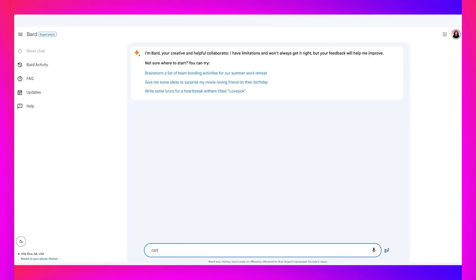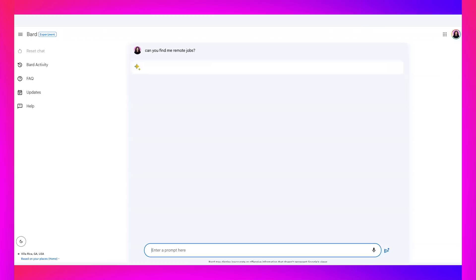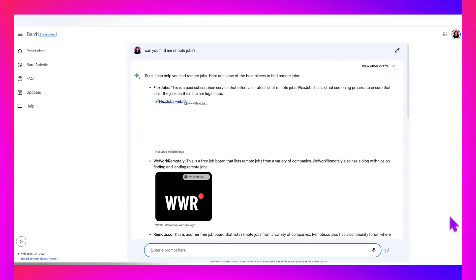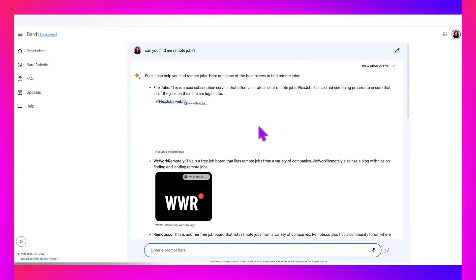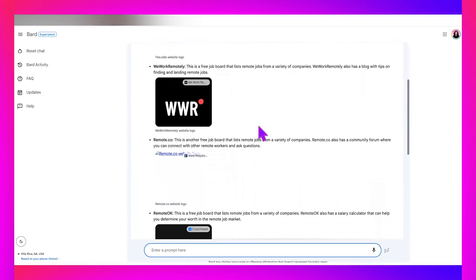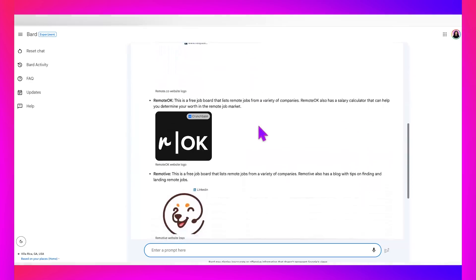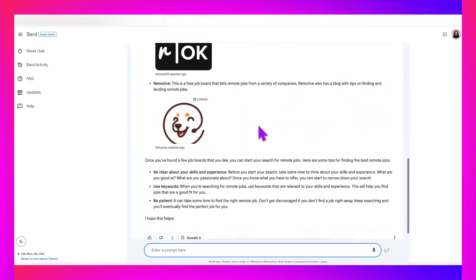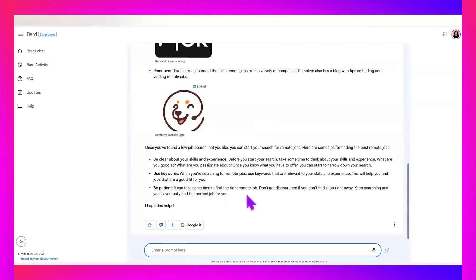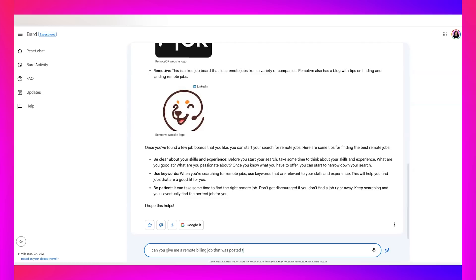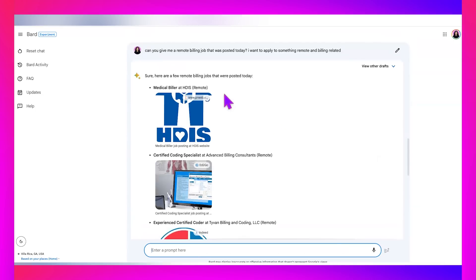So I'm going to type in, can you find me remote jobs? And it says, sure, I can help you find remote jobs. Here are some of the best places to find them. So that's nice that it gave me websites, but that's not quite what I'm looking for. So maybe if I rephrase the question.